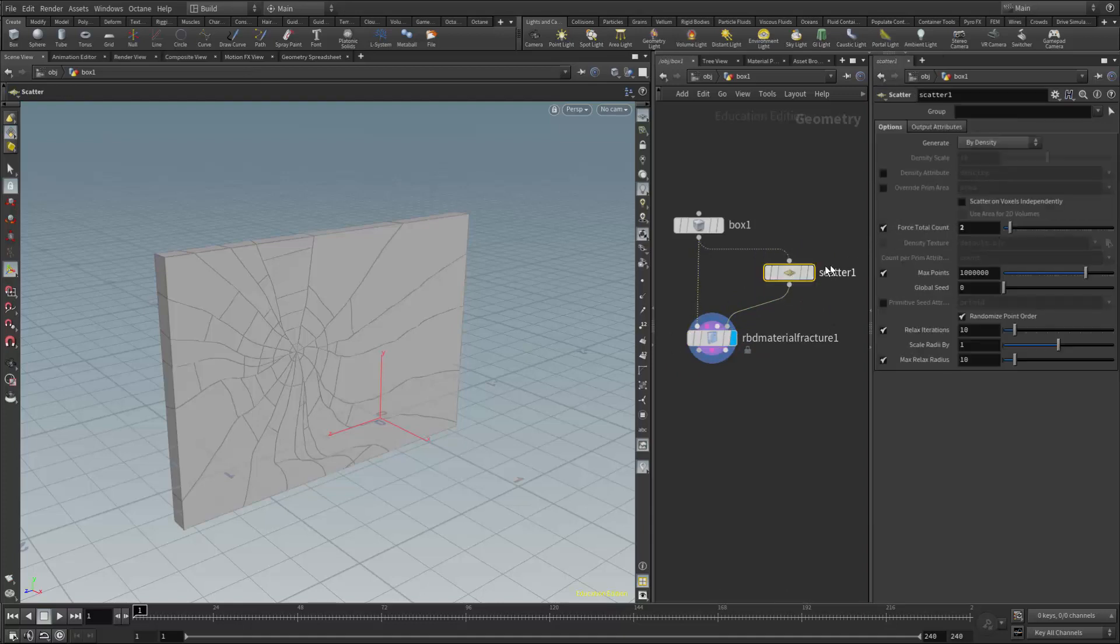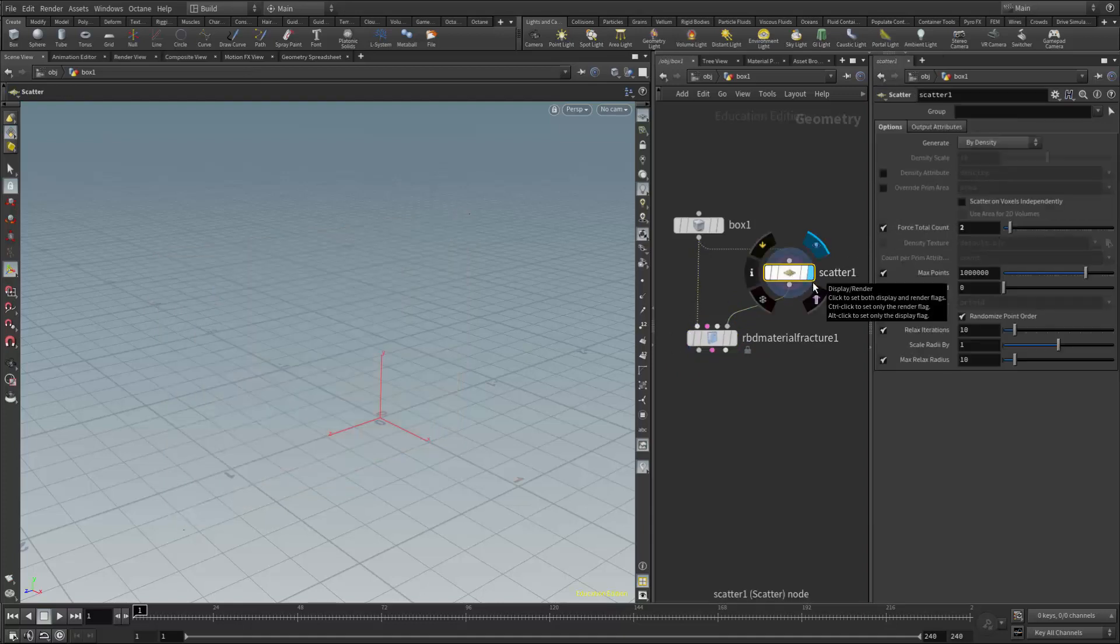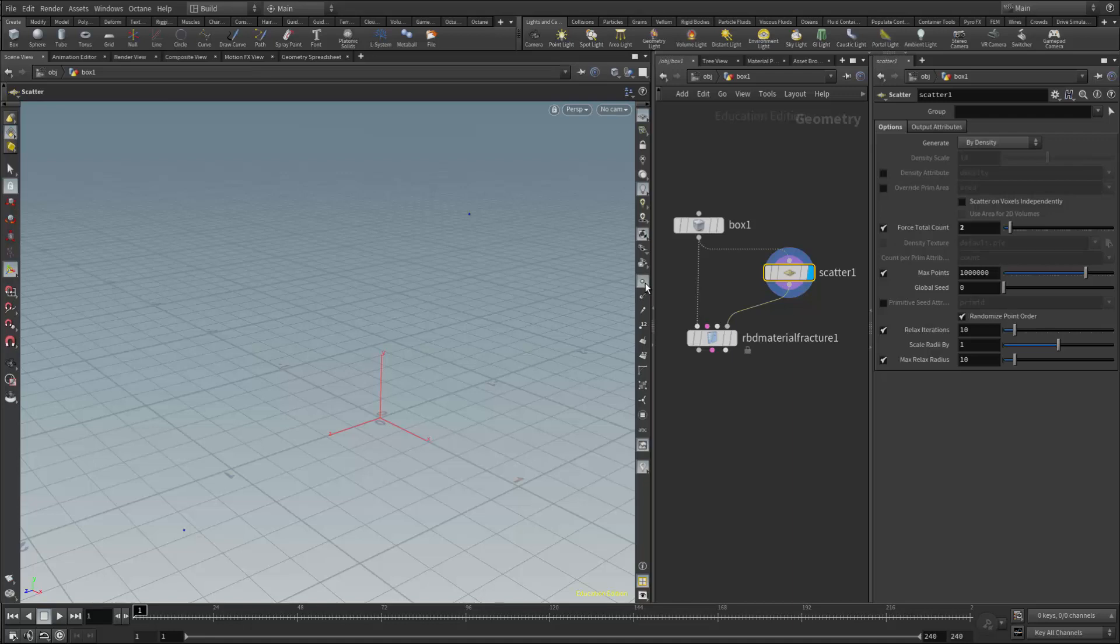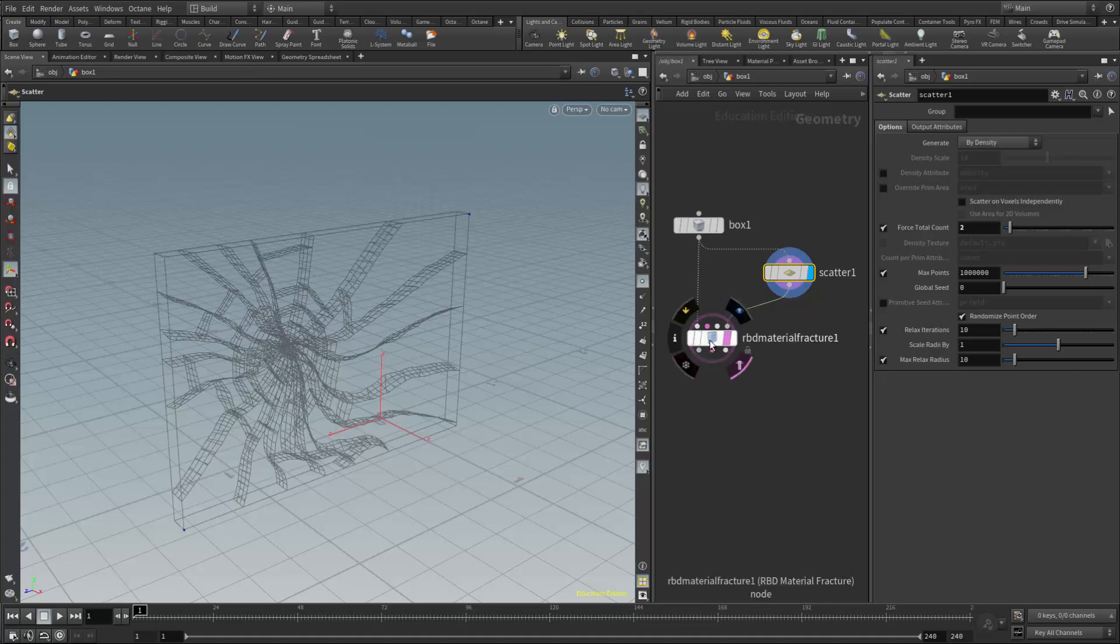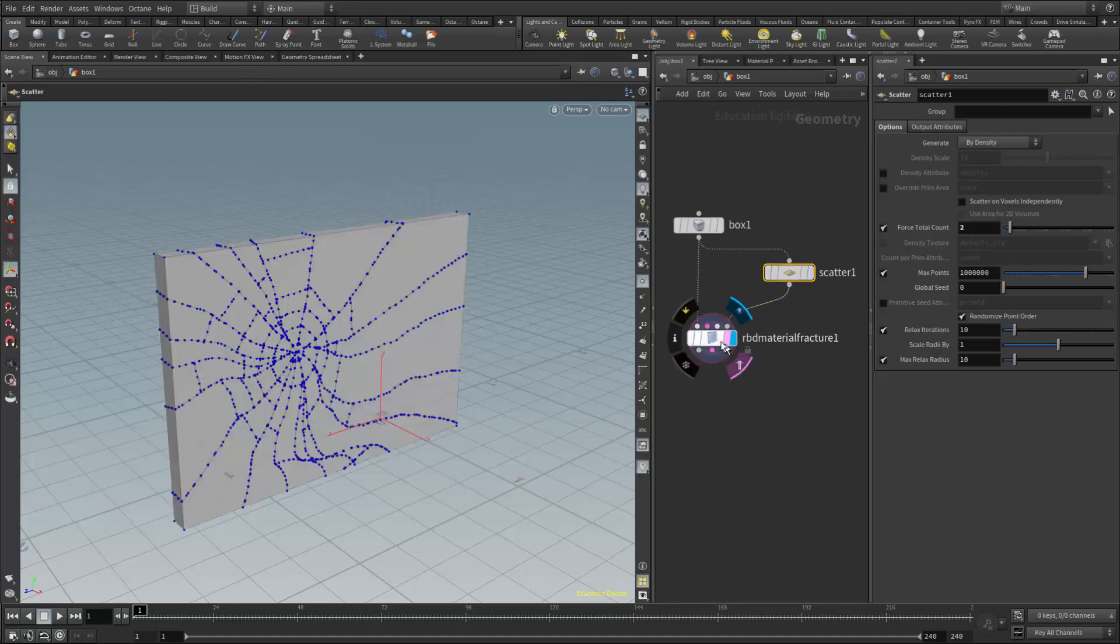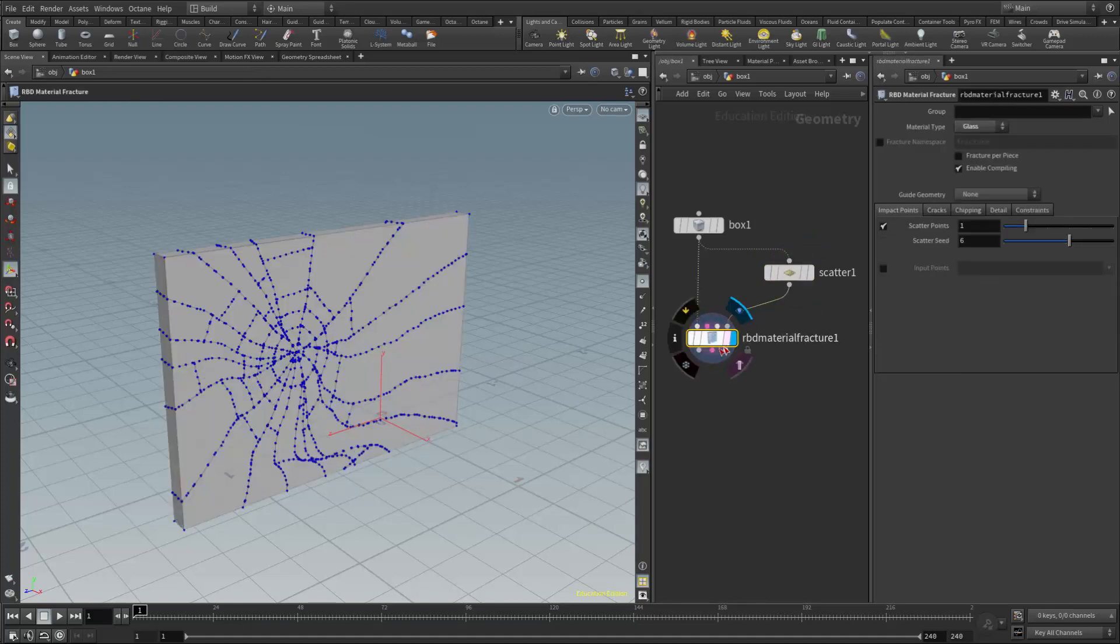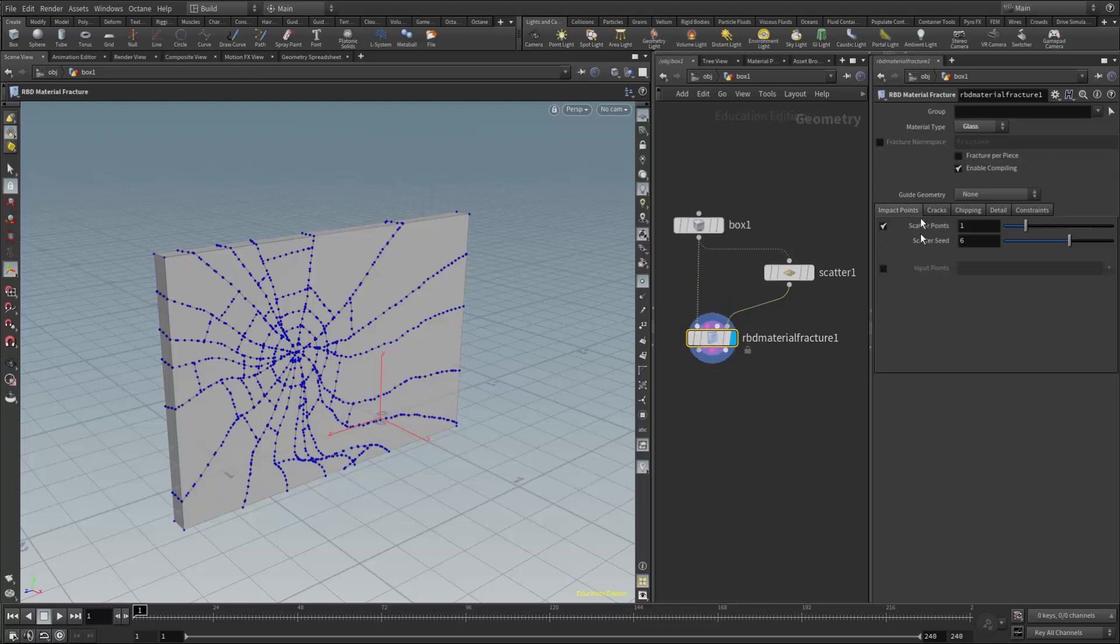I have two scatter points, and if I look at those points, let me turn on my point display. We can see there's one in the upper corner and one in the lower corner, but they're not affecting the actual fracture, and that's because we're not telling the material fracture node to use these by default.